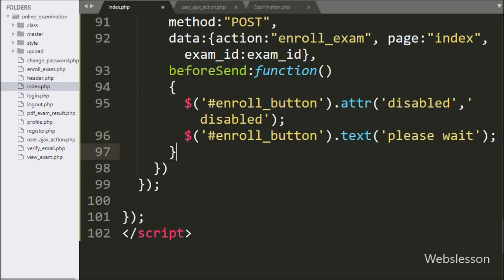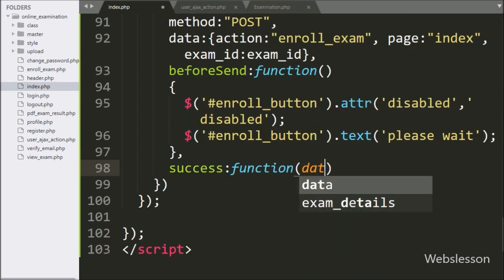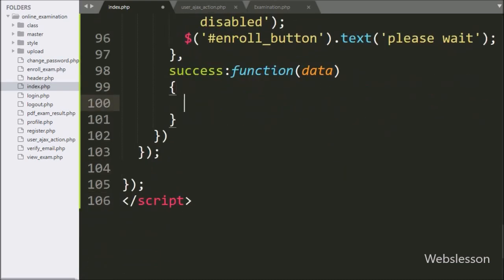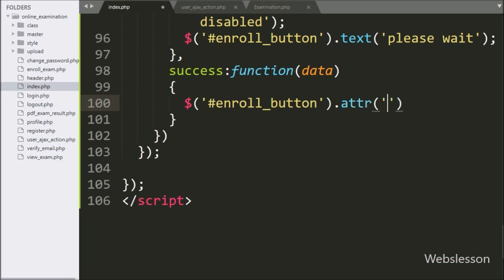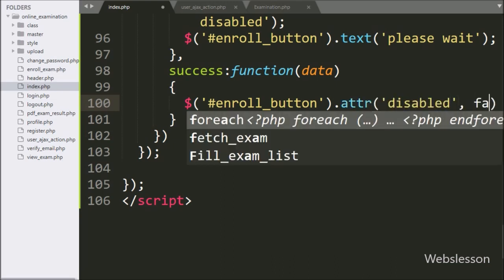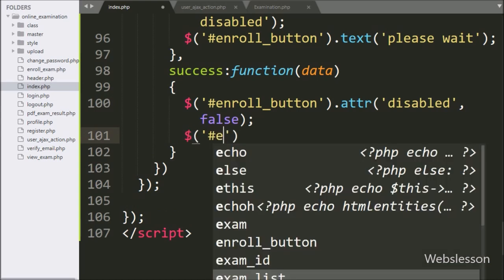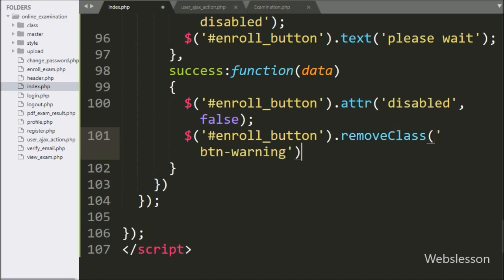Now we write the success callback function — this function will be called if the AJAX request completes successfully. Under this function, we write dollar with button ID enroll button with the attribute method, and under this method we set the disabled property to false, so it will enable the enroll button. After this, we write dollar with button ID enroll button with the removeClass method, and under this we write button-warning — this code will remove that class from the button.